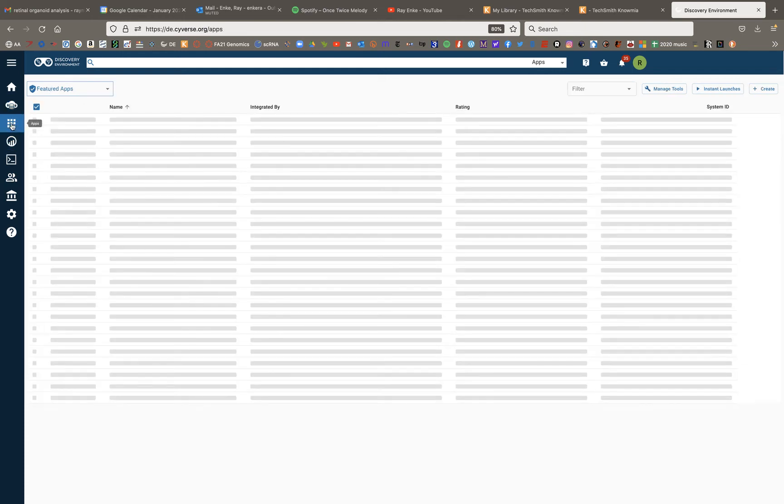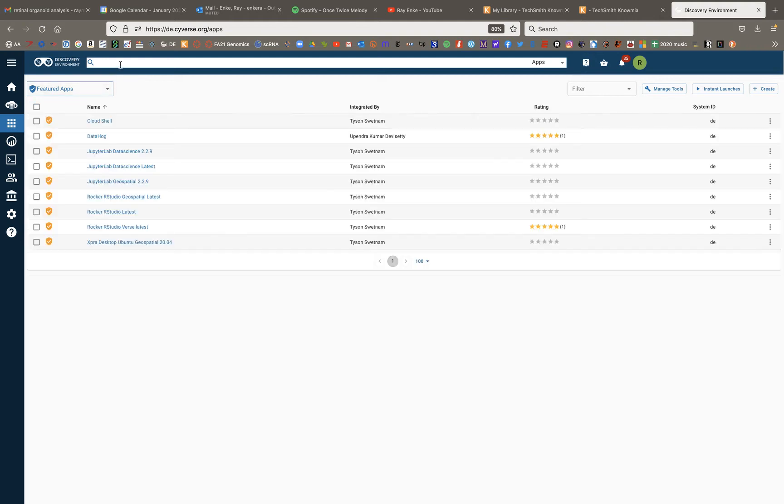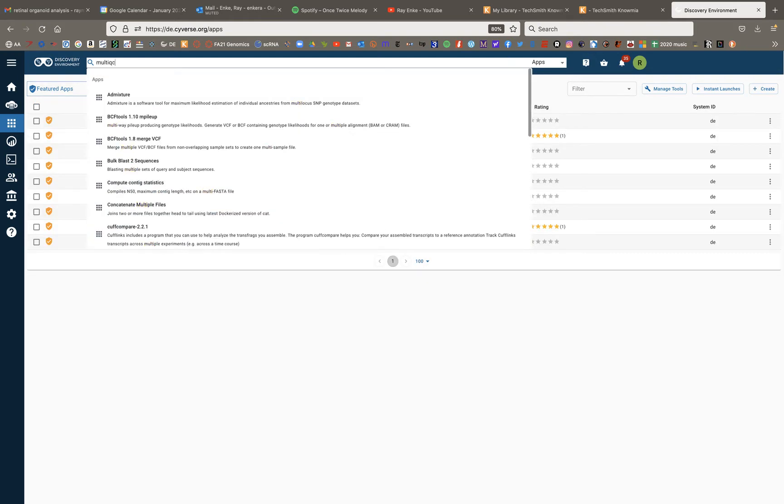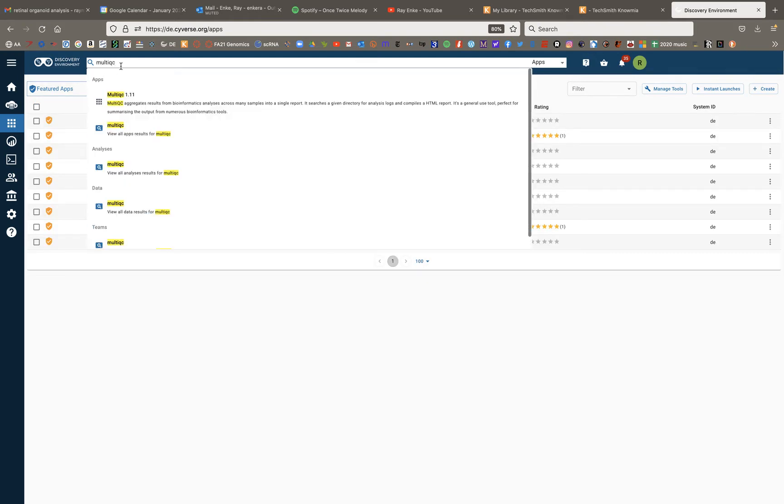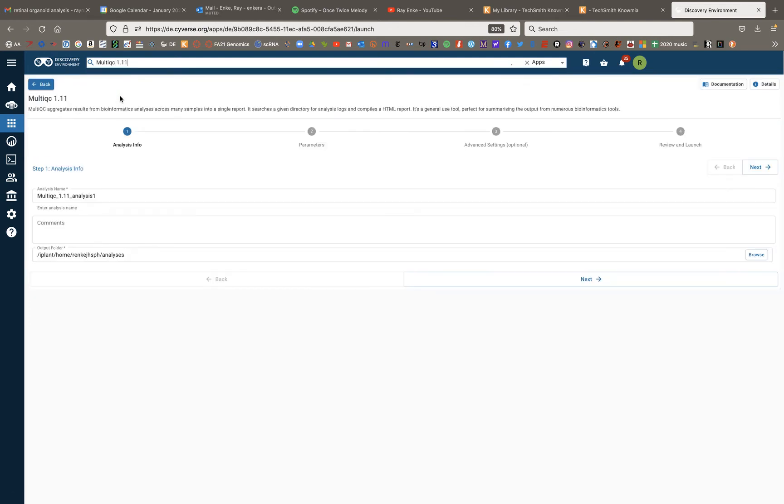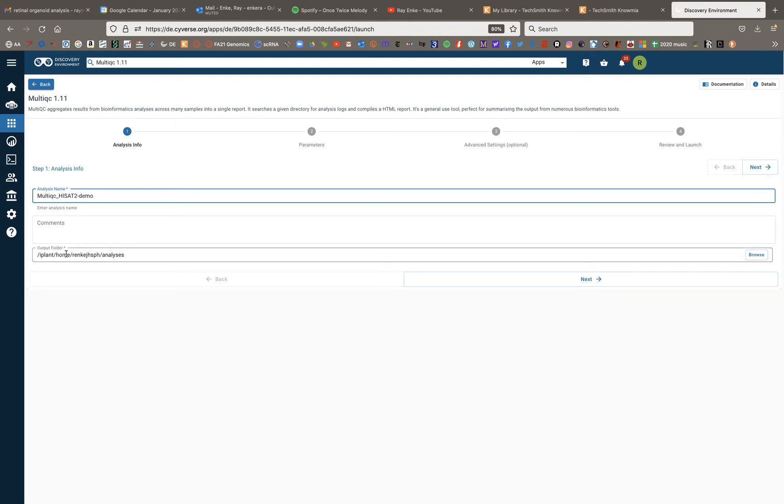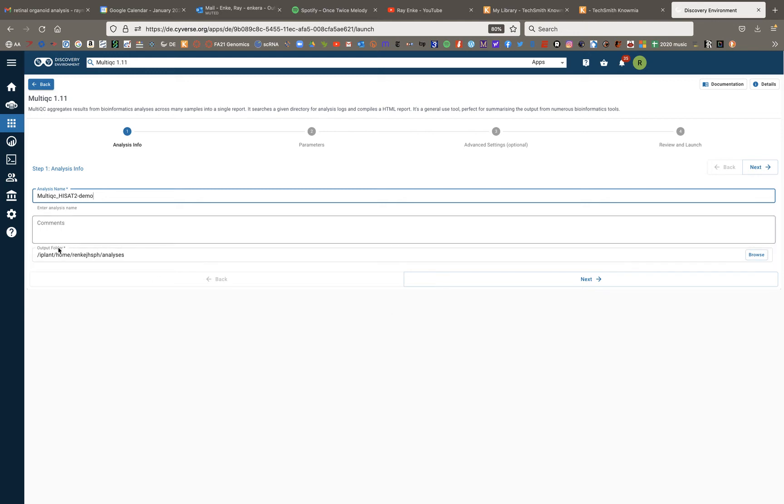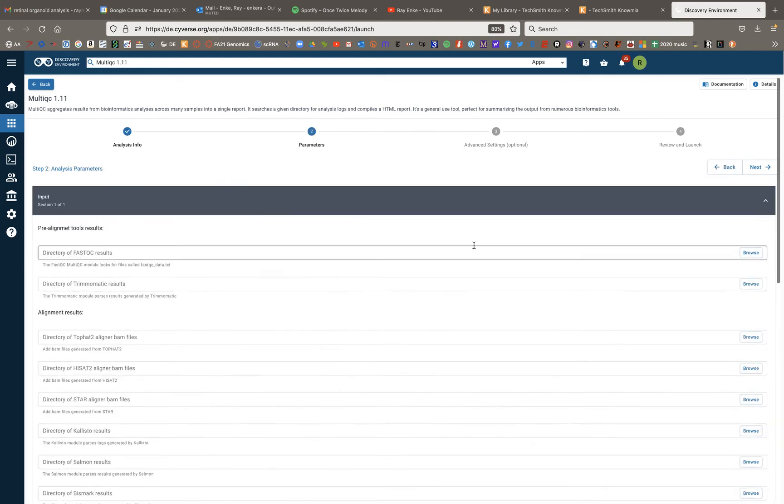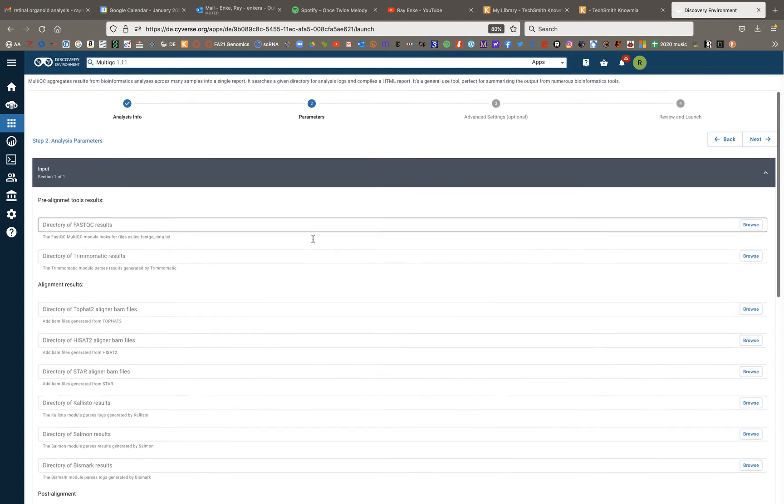So we'll just use that. I'll go here to my apps. And up here in the search bar, I'll type in multi-QC. And I'll use this multi-QC 1.11, which I believe is the only one. And I'm going to rename this multi-QC HiSat2 demo. And I'll just default to throwing this in my analysis folder.